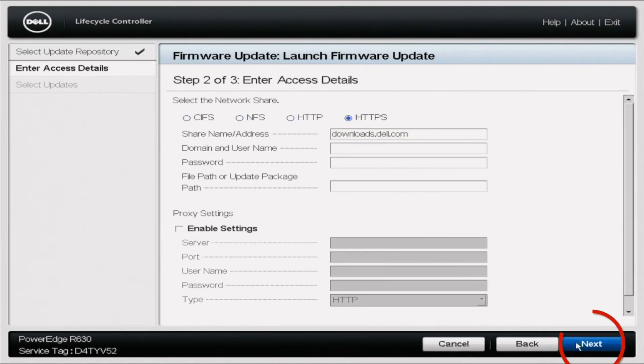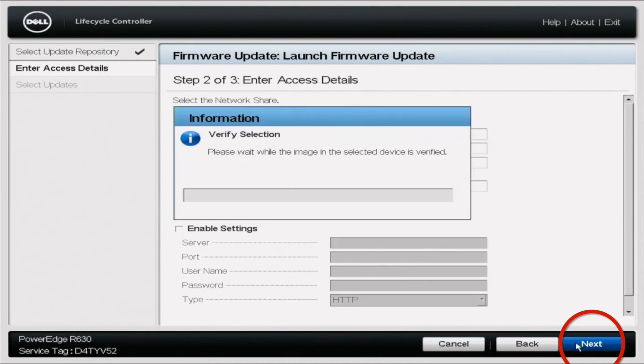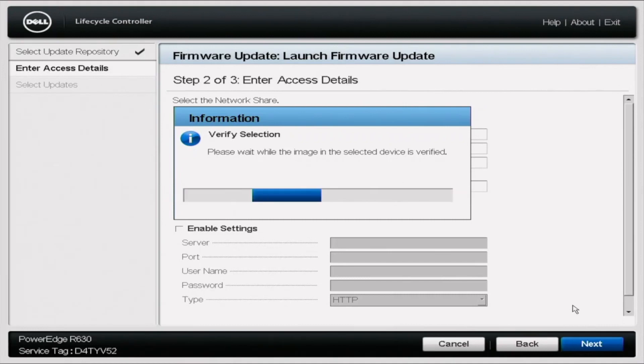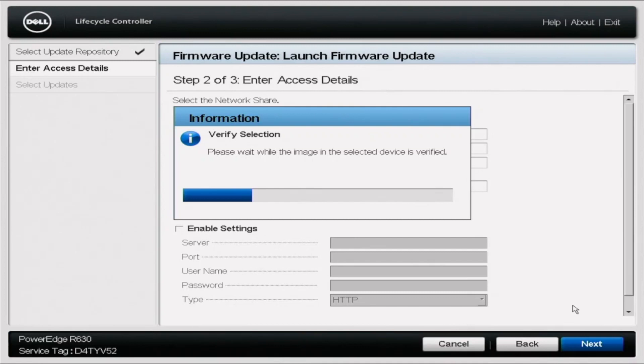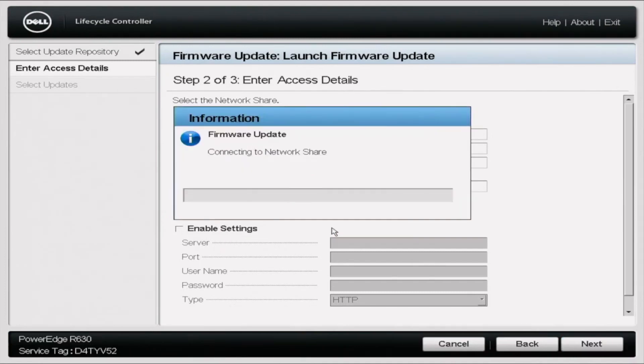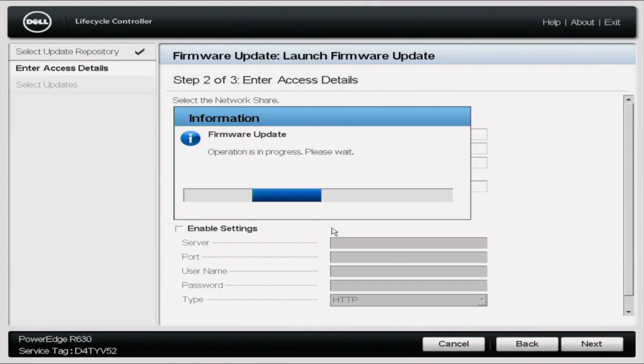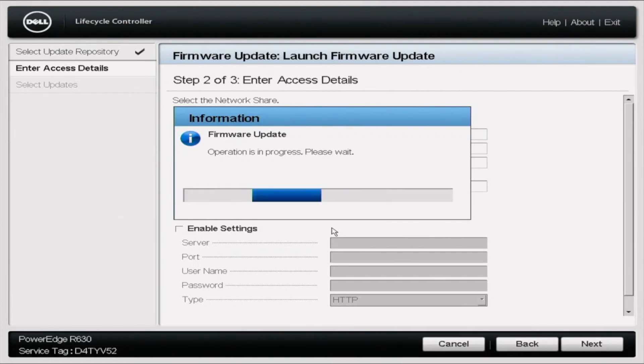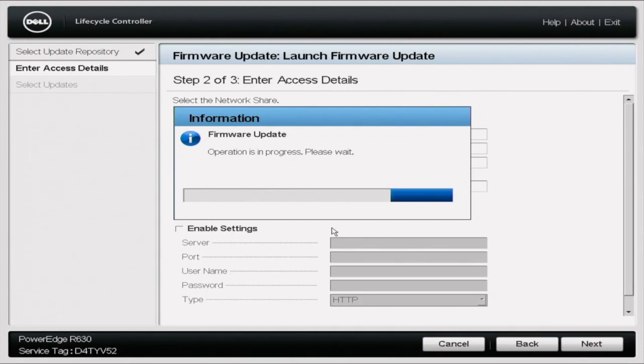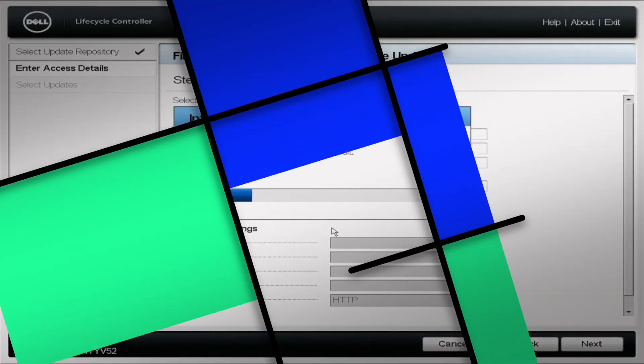Alright, after you click next, do know it's going to take some time to prepare all the different updates that you need. So right now, it's a little bit of a waiting game. Just be patient, sit back and relax as it goes through. You might get prompted with something like a firmware update. As far as lifecycle controller does not import, just click yes. That's not a big deal. And really, you're just going to keep waiting for a little bit of time here, and it'll pop up, and it'll show you all the various updates that you need to do. And again, it's just a waiting game. So we're going to actually fast forward for a second here.